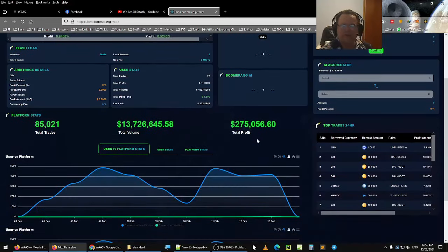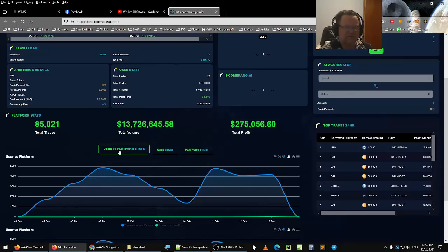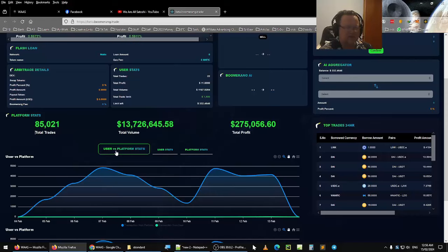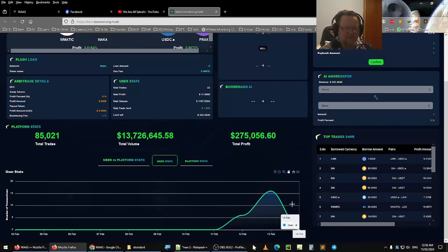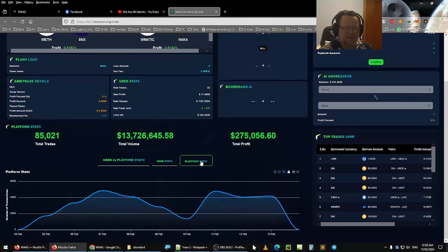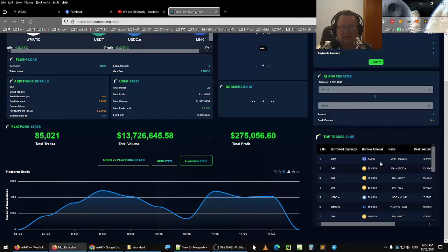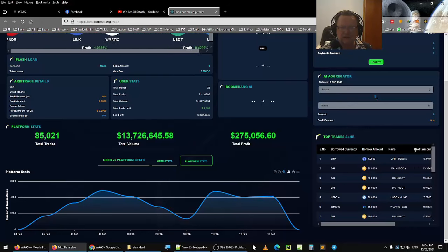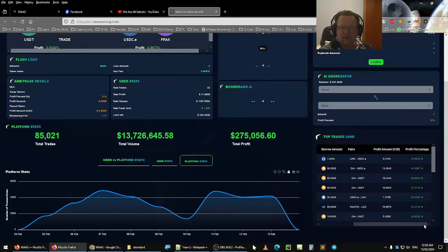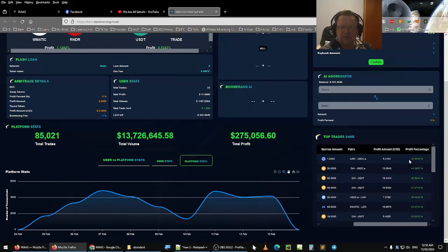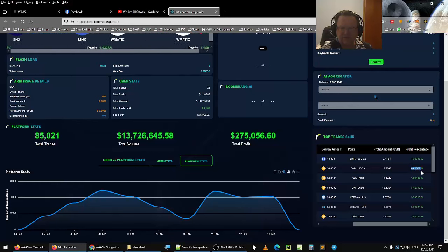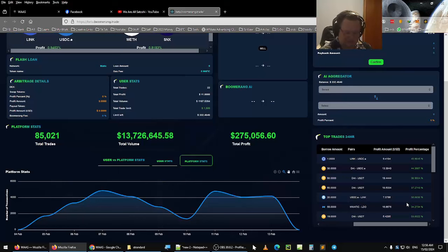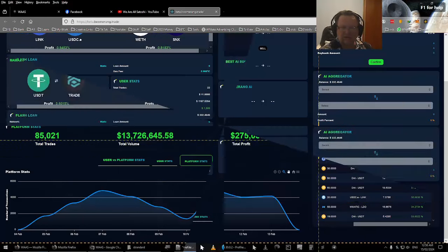And then on the bottom here, you have the total trades, total volume, total profit, and then you can see user versus platform stats. Then you have the user stats, which is where my stats are, and then the platform stats. And then you have the top traders. You can see what they've been trading, the profit amount they've made, and the profit percentages. Look at this. It's 45%, 44%, you know, amazing. I'm going to take a screenshot of that.